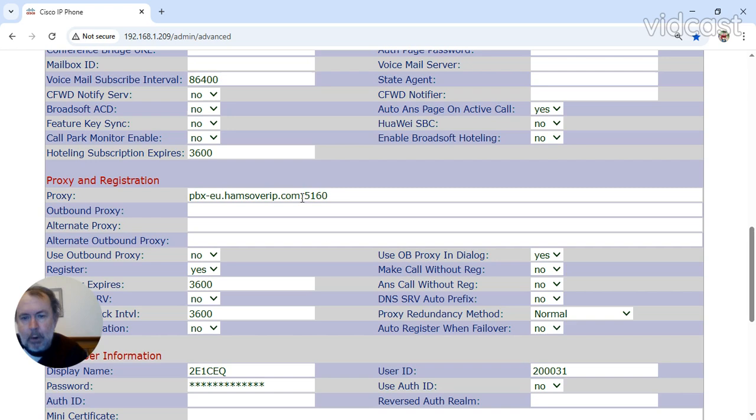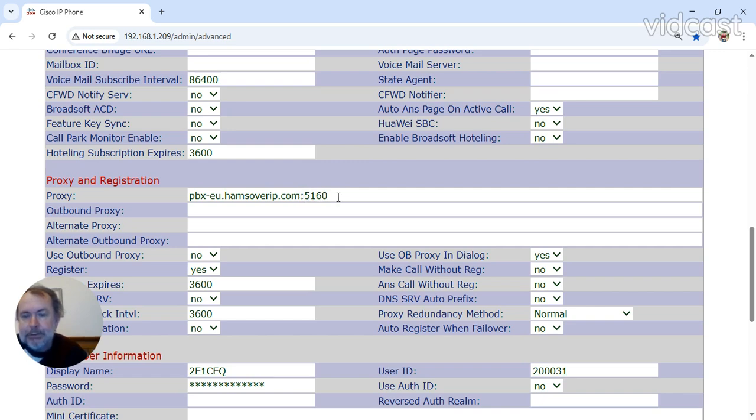The double dot, or colon, whatever it's actually called, 5160, isn't shown on the end of the PBX address on the configuration. The 5160 port number is shown somewhere else.